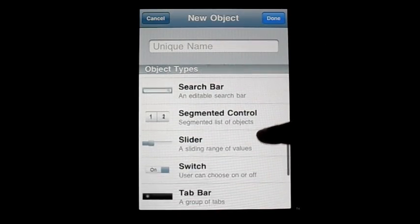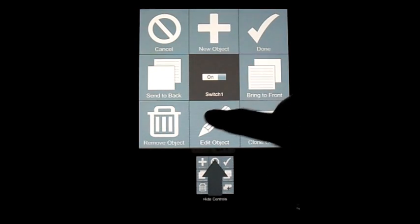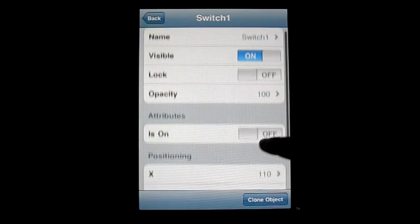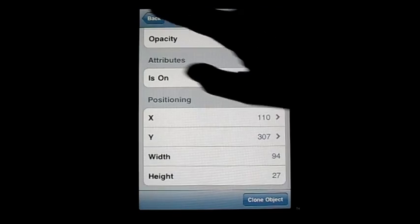Now we're moving on to the Switch. The switch is something you've seen in the Settings application, used very frequently there. What it allows you to do is change a value of one thing — so if you want to switch one thing from on to off or yes to no, you could use this switch. It's usable in DAP but it's going to need some code, as it's not a highly supported object.